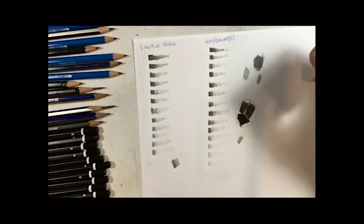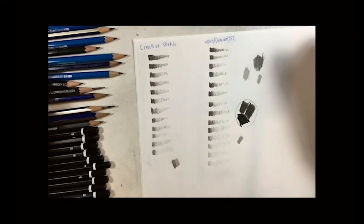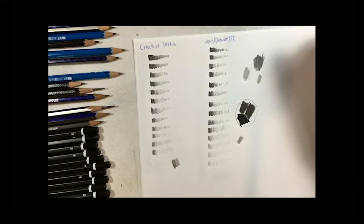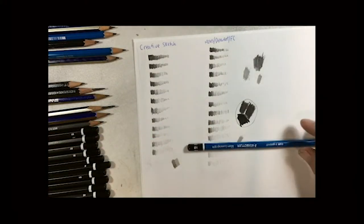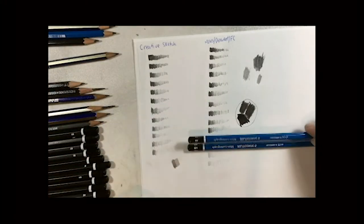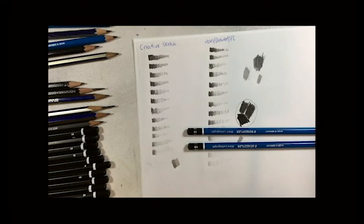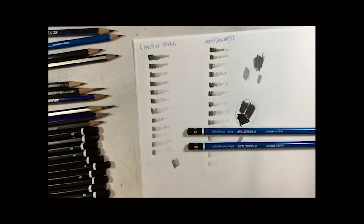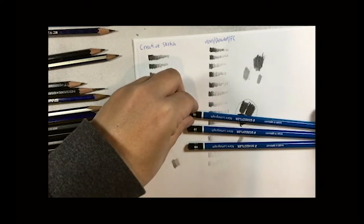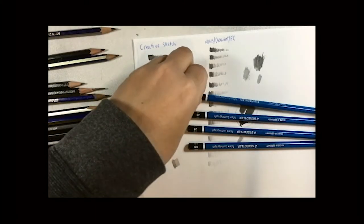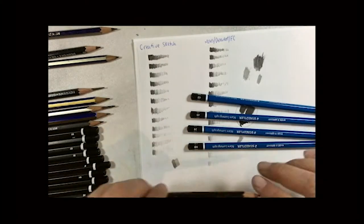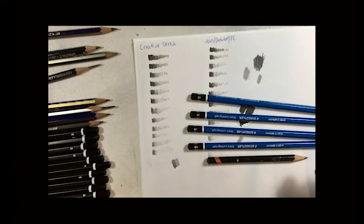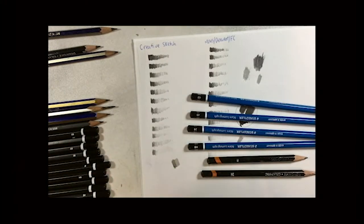And on the other end, whilst they can go all the way up to 9B, this is the only 9B I've got at the moment, you probably don't really require that either. You can generally get just as good darks out of a 6B. So if I had to choose a set of pencils, I would go for something like an HB, a 2B, a 4B, and a 6B. And on the other end, I would go with an H, a 2H. And that is about it.